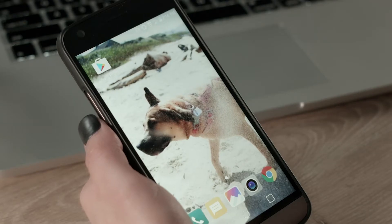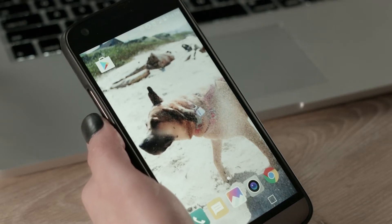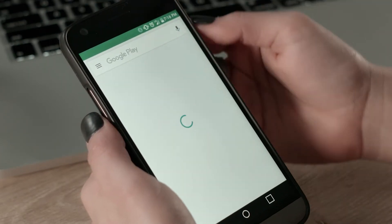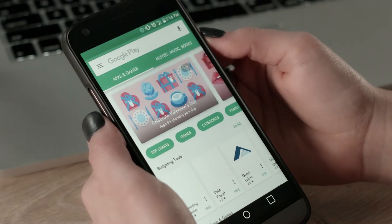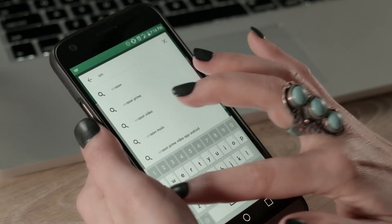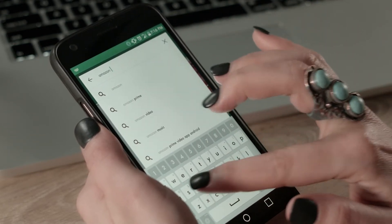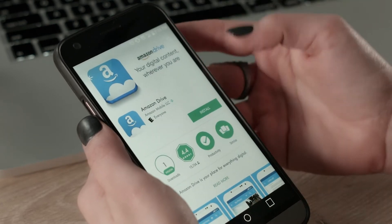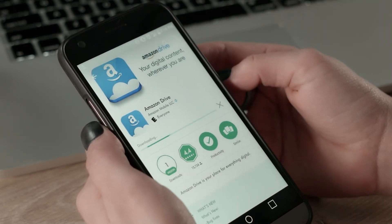We're going to take a look at how to download the Amazon Drive mobile app and start backing up photos right from your phone. First, let's go ahead and download the Amazon Drive mobile app. Since I'm using an Android, I'm going to go to the Play Store and download it from there. Here I'm typing in Amazon Drive — there it is — and go ahead and install that.